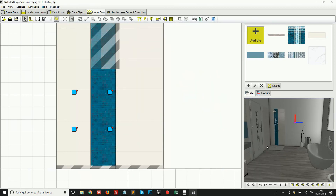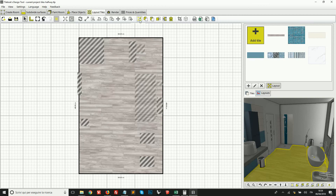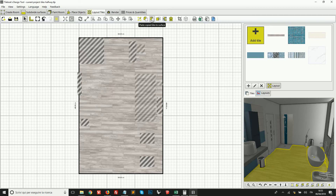As you can see, there are also a few other tools on the toolbar you can explore when you practice — for example, a quick tool to swap one tile with another, or copy and paste tiles from one wall to another. As we have been placing tiles in our project, all the quantities are automatically calculated, and you will see this later when we move on to the Prices and Quantities tab.